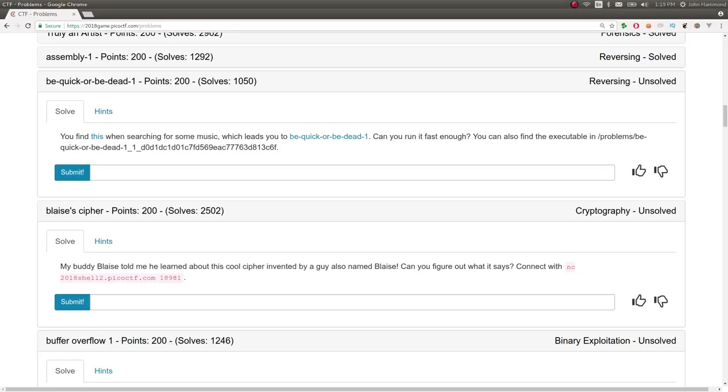Hey YouTube, my name is Jon Hammond, and this is PicoCTF 2018. The challenge is called Be Quick or Be Dead number 1.